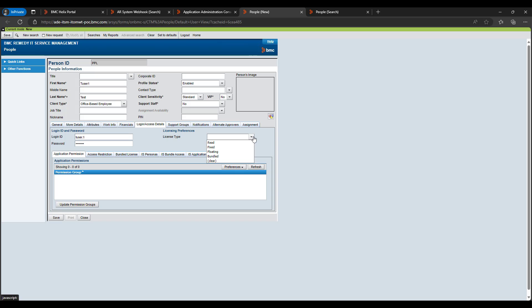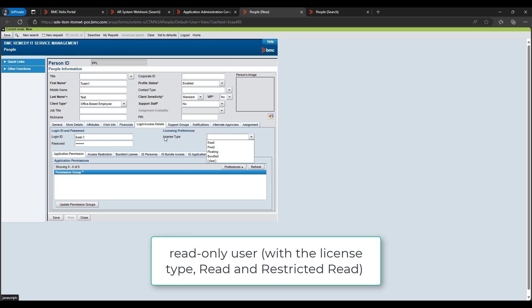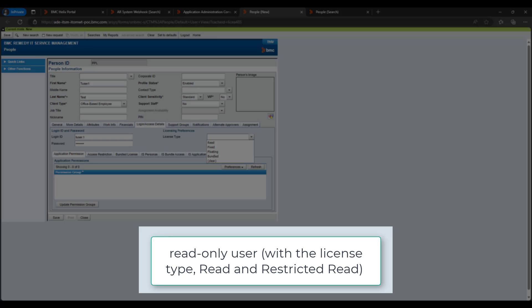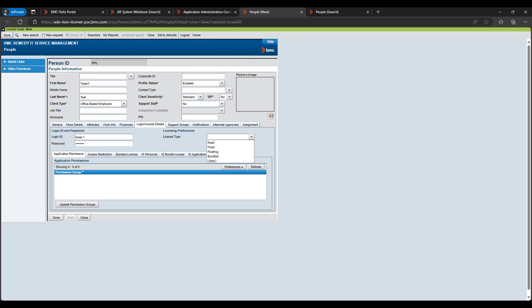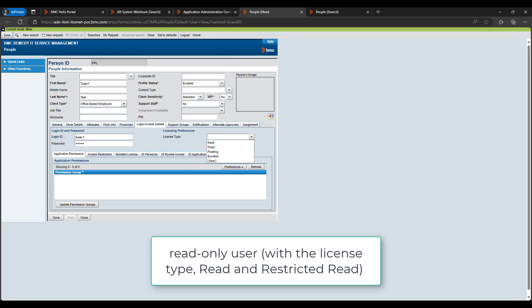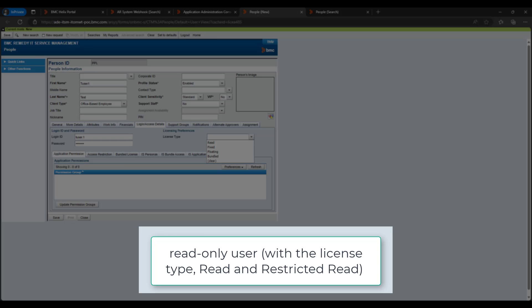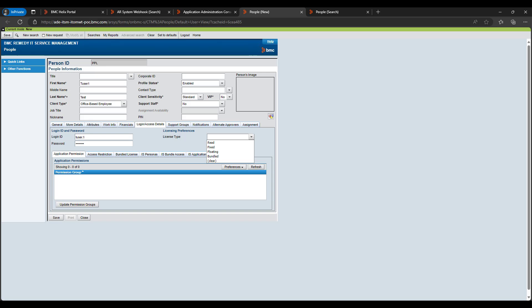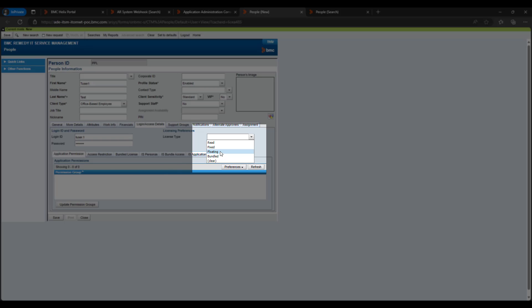Please note for license type read and restrict the users will not be pushed to the Helix portal in real time. But every user who has the license type as read or restricted needs to perform their first login on the Helix portal. So it will be dynamically synced to the Helix portal and it will be visible. So for here I will select the license type as floating.